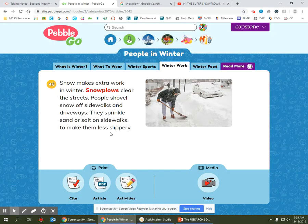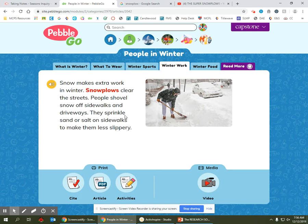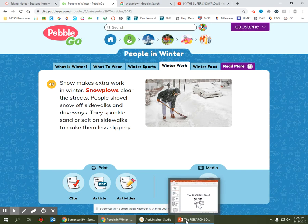All right, let's see if they do any more work in winter. Let's read the next sentence together: they sprinkle sand or salt on sidewalks to make them less slippery.